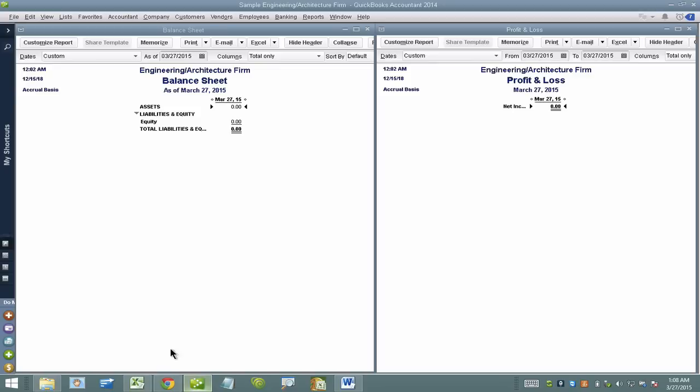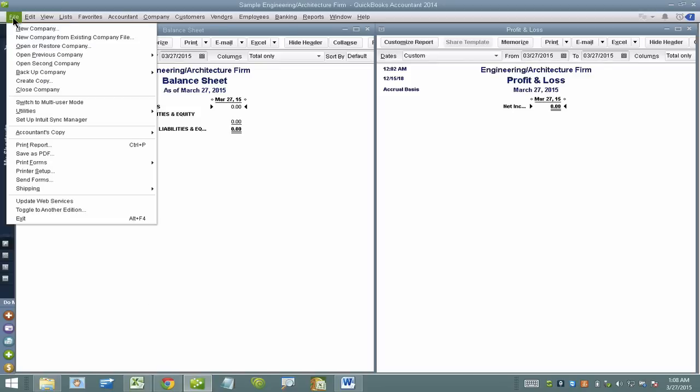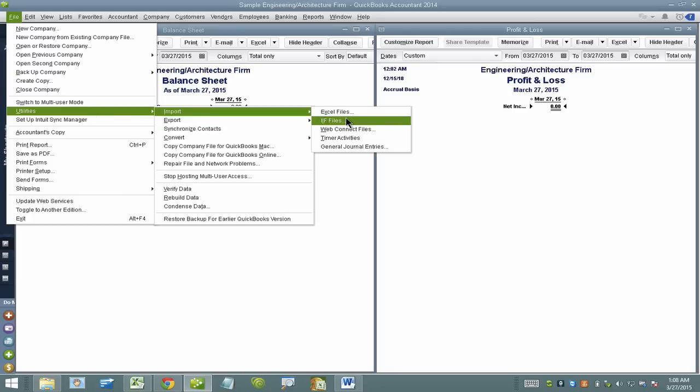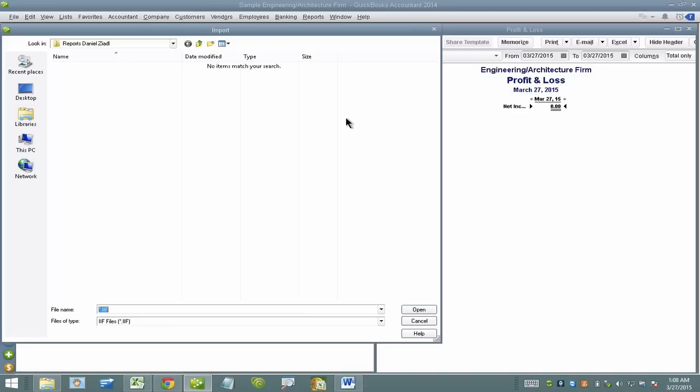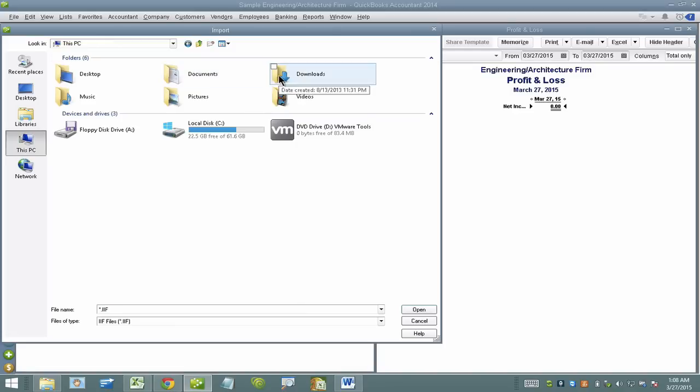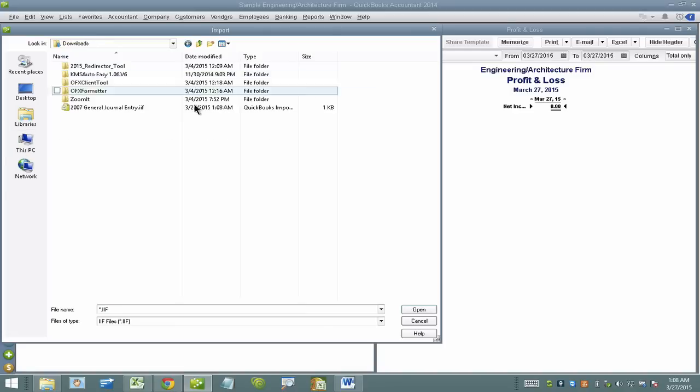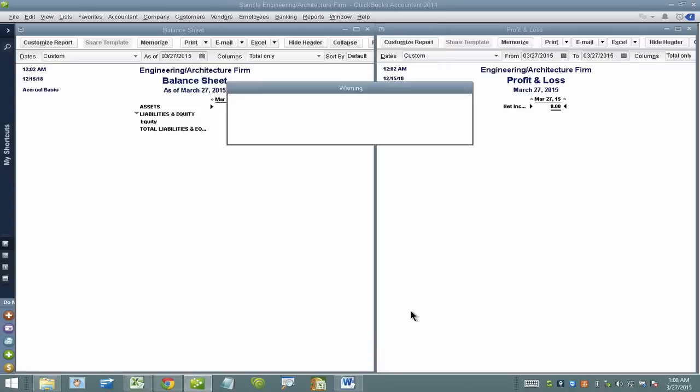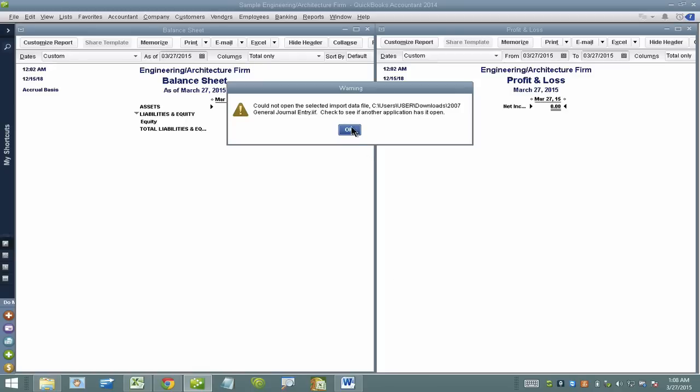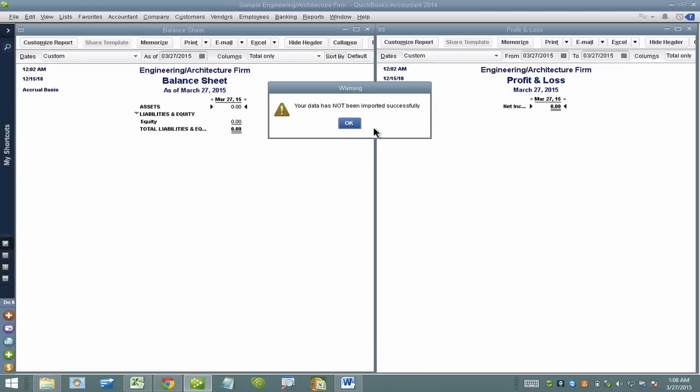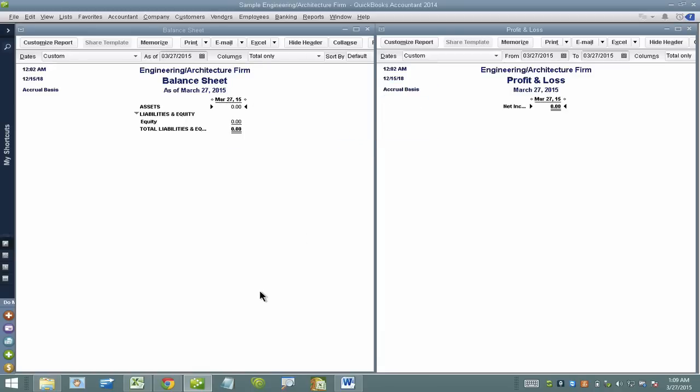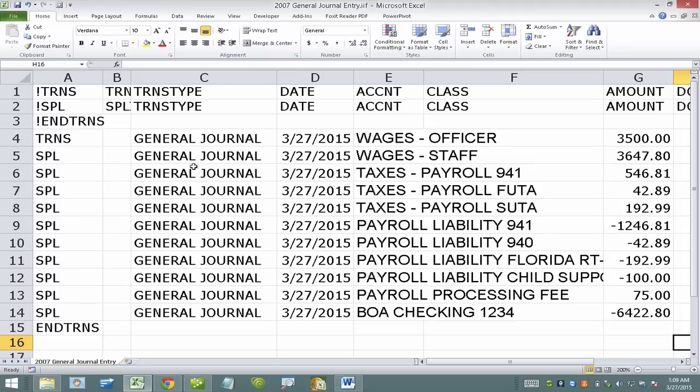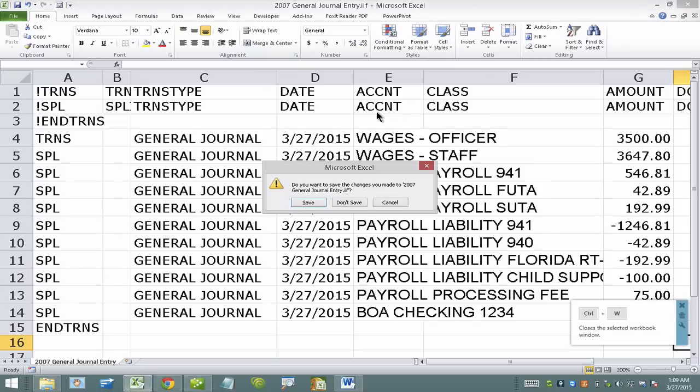I'll hit yes. I'm going to go into QuickBooks here. Go to file, utilities, import, IAF files. And there it is, ends with IAF. And I'll click on open. I need to make sure the file is not open in Excel. So I got that error because it was still open in Excel. So I'm going to go ahead and close it.